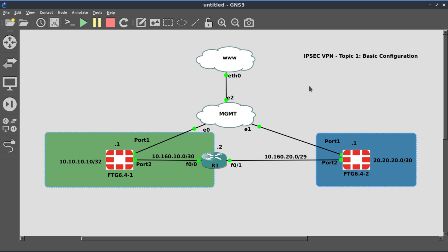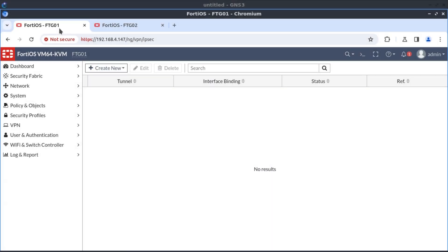In this first video of our IPSec VPN series, we're going to build a very basic site-to-site VPN connection between FortiGate 641 and FortiGate 642.